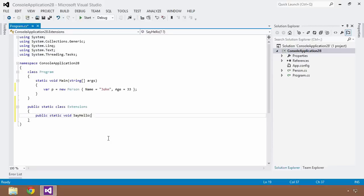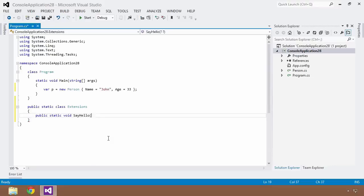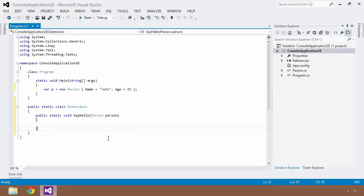So what you have to specify as the input parameters, now you can specify any parameters that you would like, but in the case of extension methods, the first parameter that you have to pass into it needs to be the type of the class that you wish to add this extension method to. So in my case, it's Person, and I want to give it a name of person so that I can reference this throughout the rest of my code.